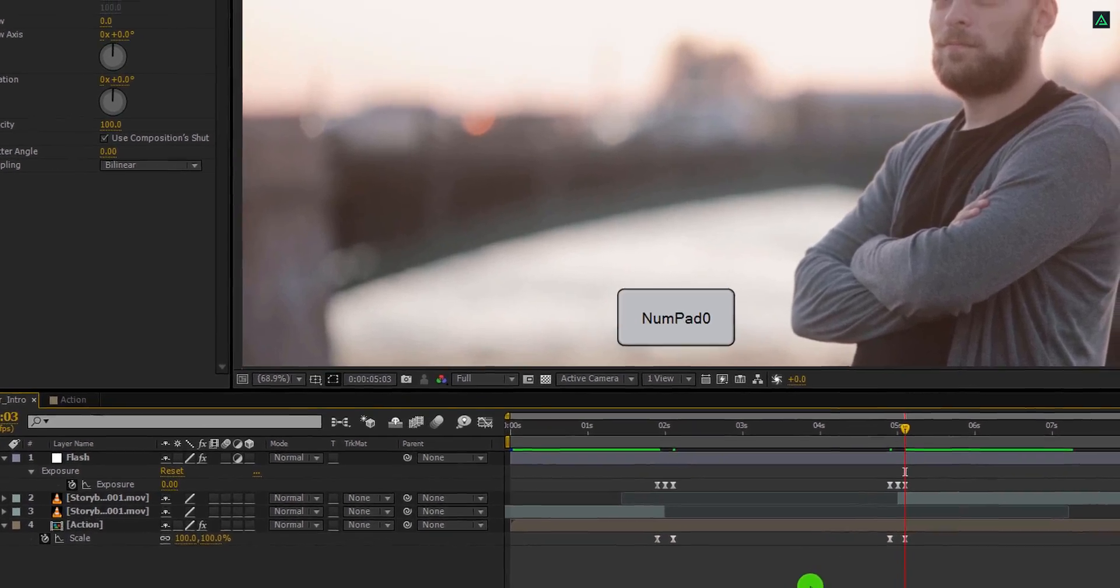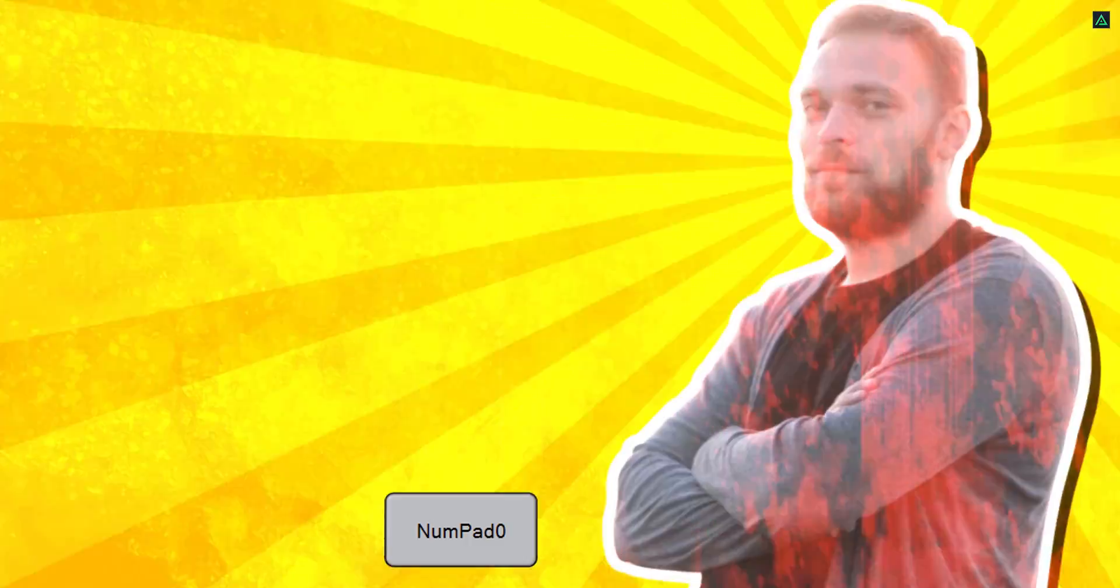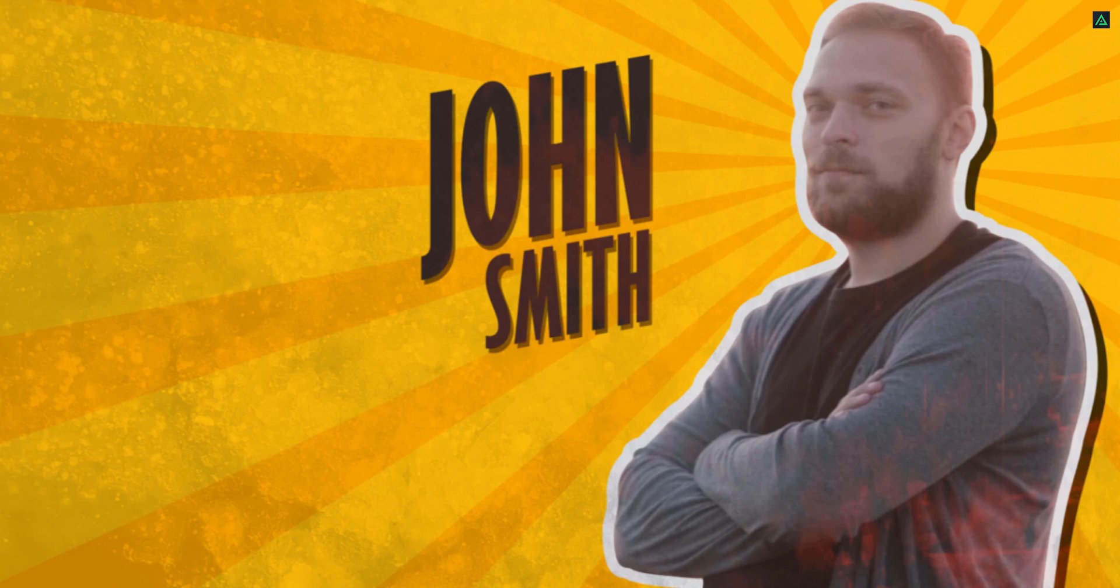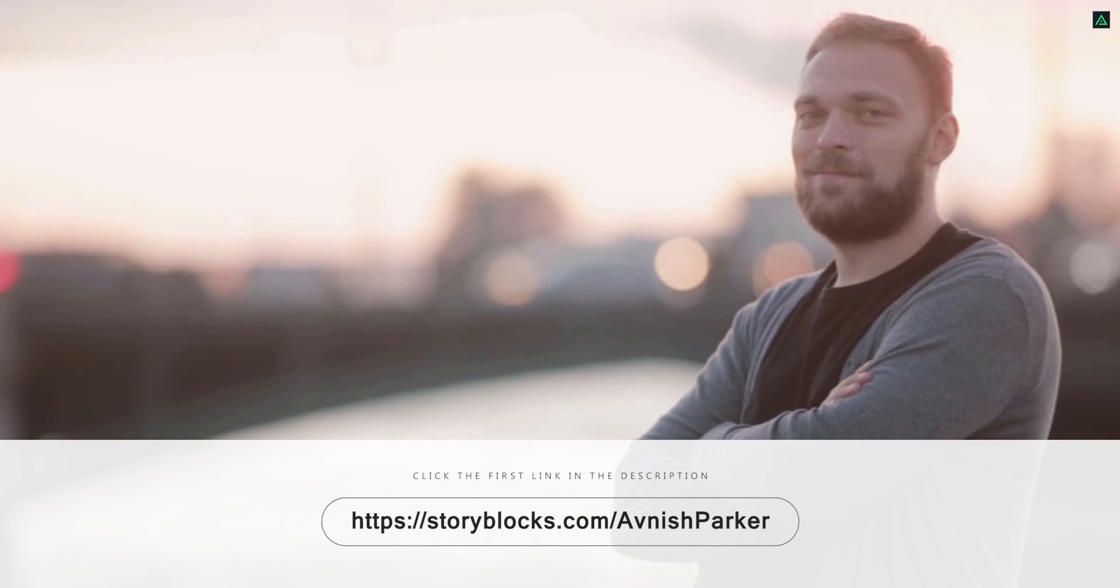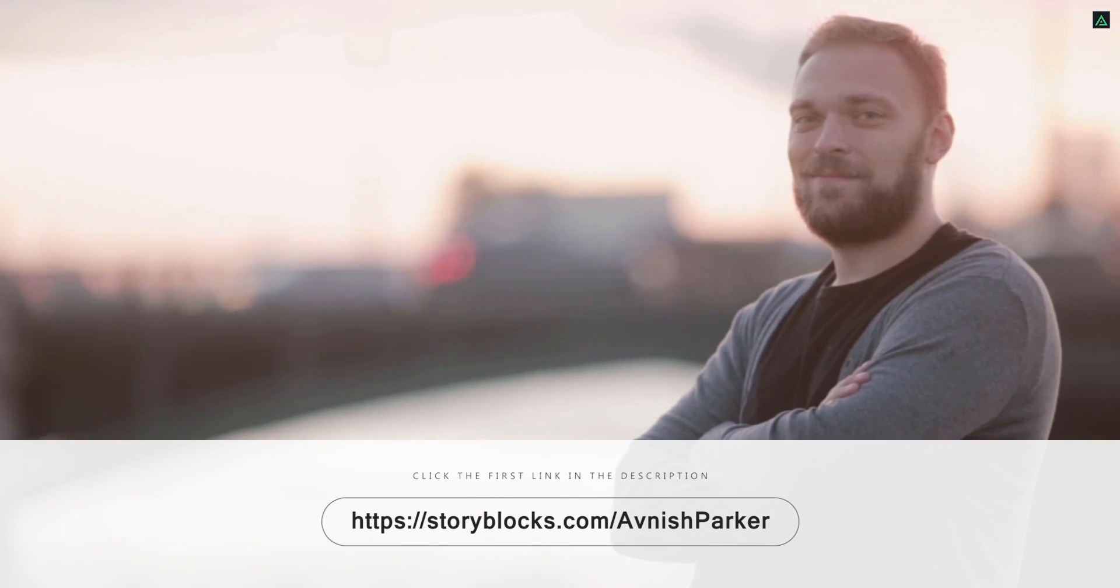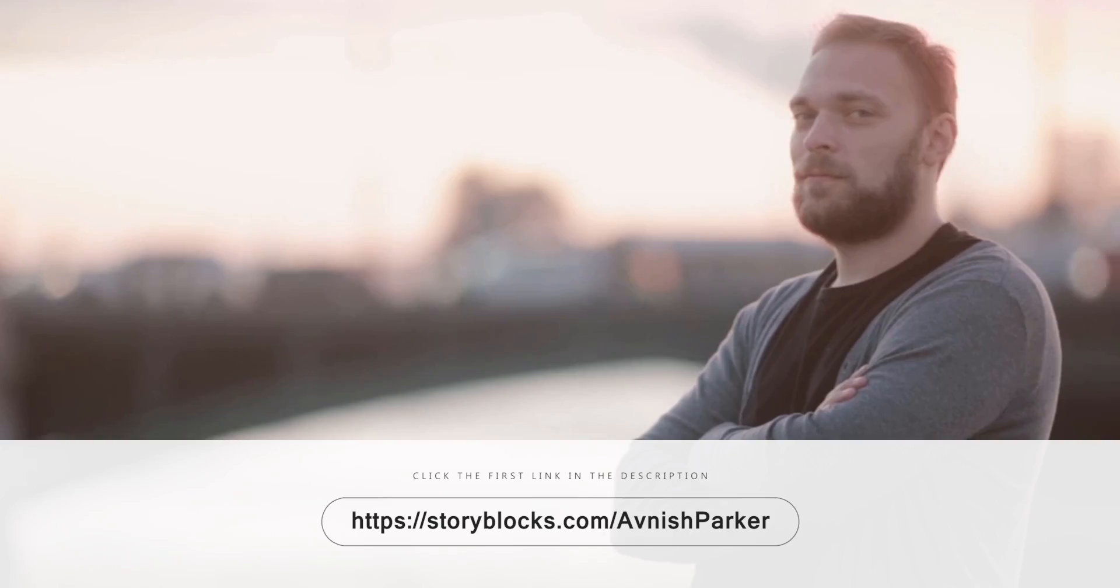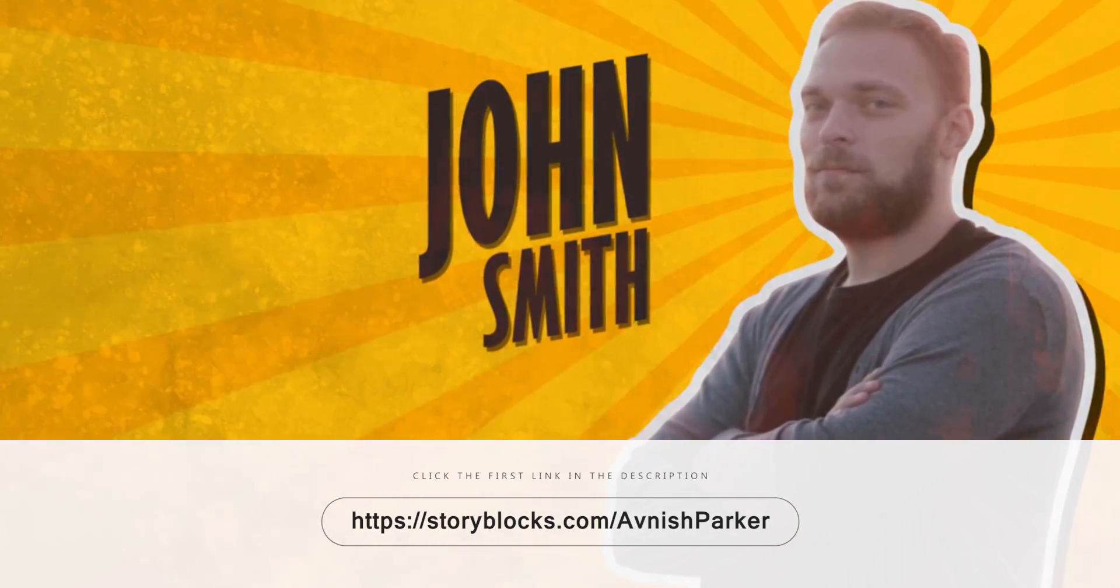RAM preview this. And our animation is complete. I'll see you next week. Again thanks to our partner, Storyblocks, for sponsoring this video. Remember to check the first link in the description.